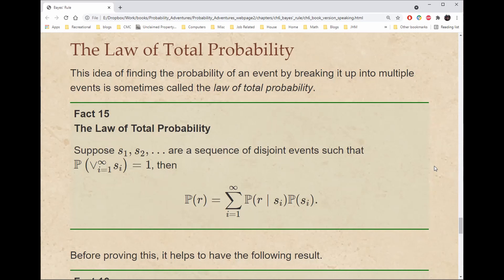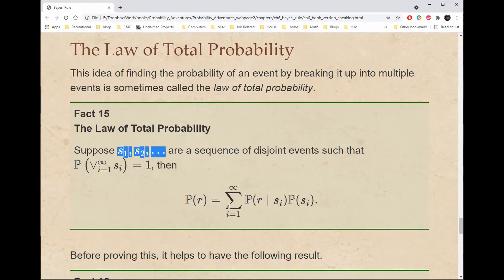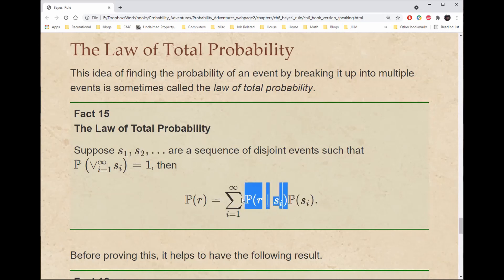The law of total probability says that if we have a sequence S₁, S₂, etc. of disjoint events such that the probability that at least one of the events is true is one, then the probability of R — where R is any event with nothing to do with the sequence — can be obtained by taking the infinite sum of the probability that Sᵢ occurs times the probability that R occurs given Sᵢ occurs.